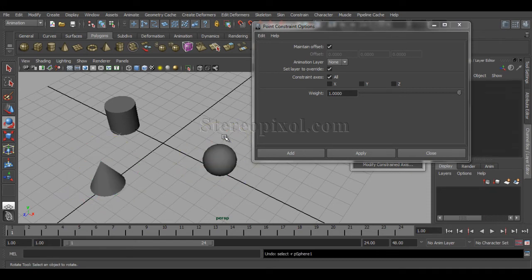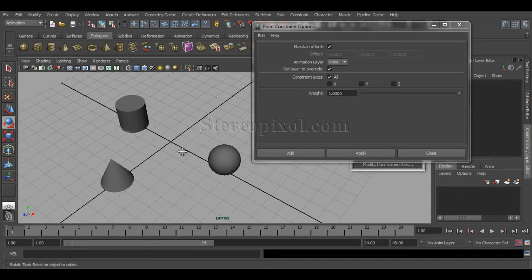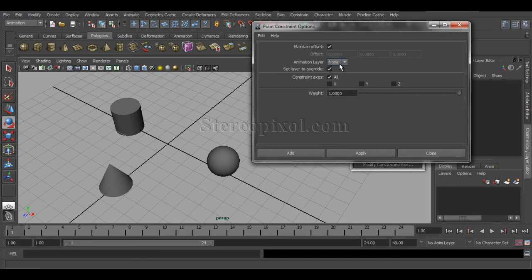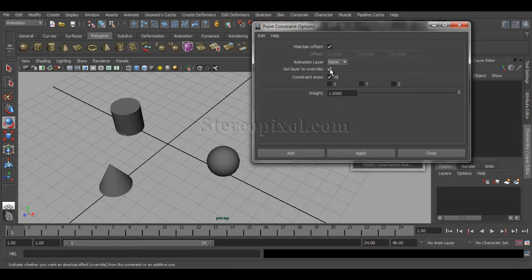It's up to you whether to switch Maintain Offset on or off depending on your scene and required animation. The next option is Animation Layer — whether you want to put this constraint into a particular animation layer. If you have cyclic animation and need to rework it, you can put the constraint into an animation layer and set an override so it can mix with constraining values and the previous base layer animation.